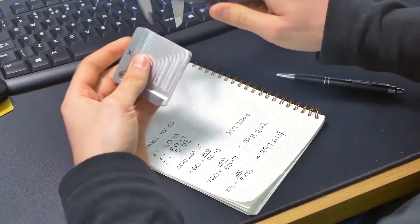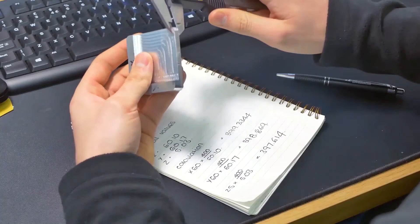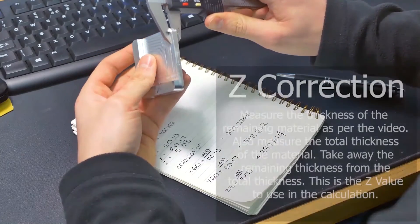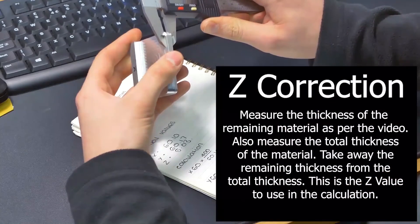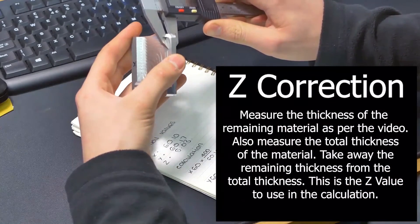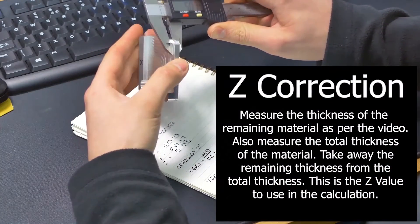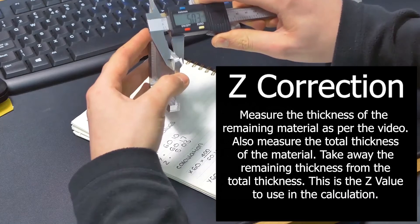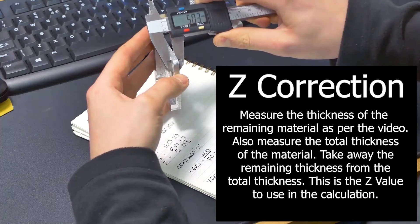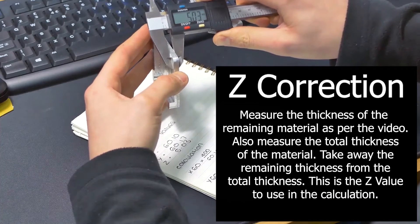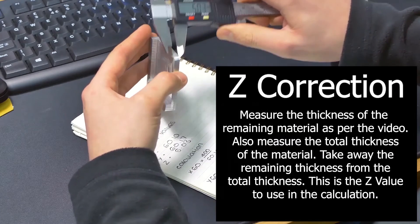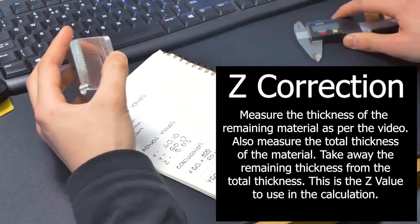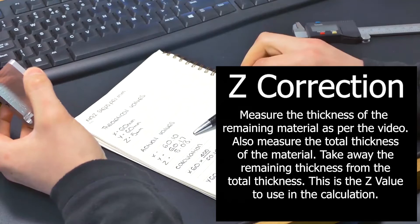Just measure the Z. We've got 5.03. So I've made a note of that there.